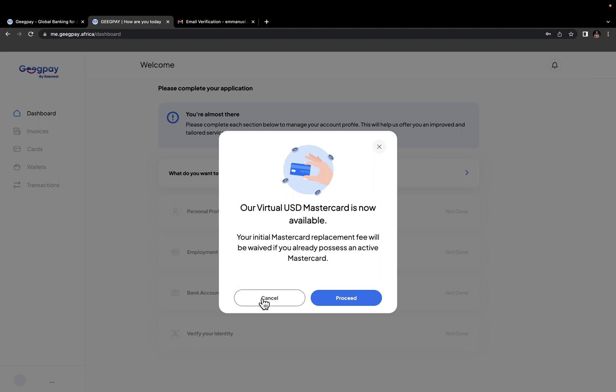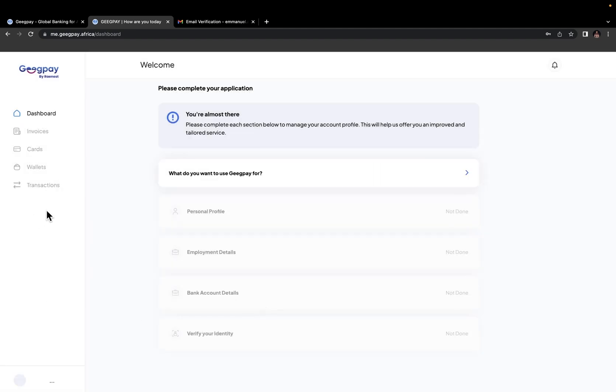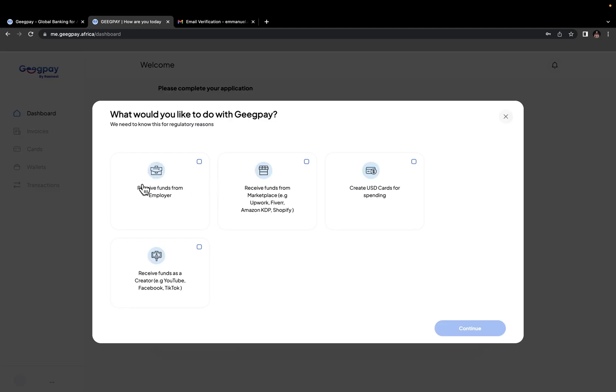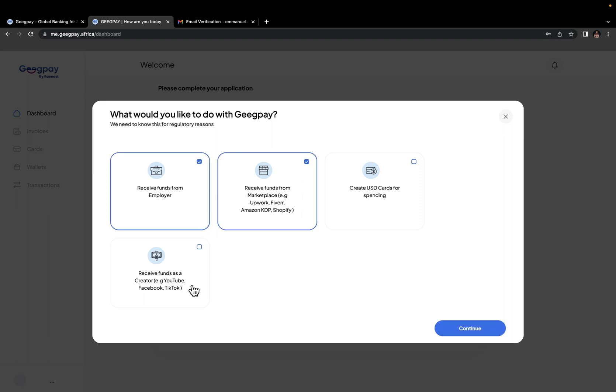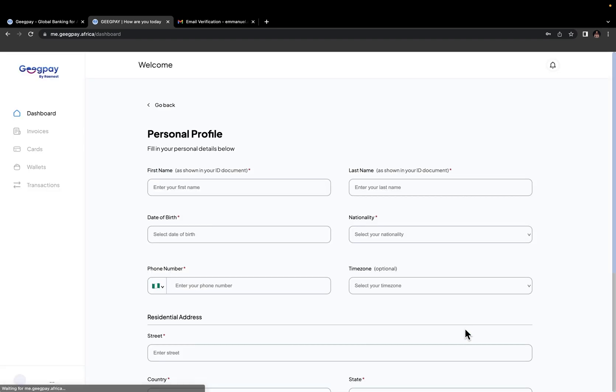We can just close this for now. All right, now that you are done signing up, the next step is to verify your account. And these are the steps you need to follow to get your account verified. The first is to fill in what you want to use GeekPay for. Receive funds from employer, receive funds from marketplaces. You know, I can just check all of these. You can basically check all of them or you can check the ones that only apply to you and then click continue.